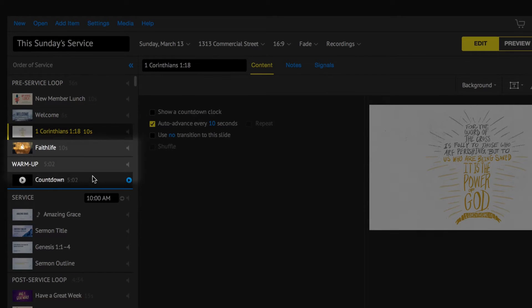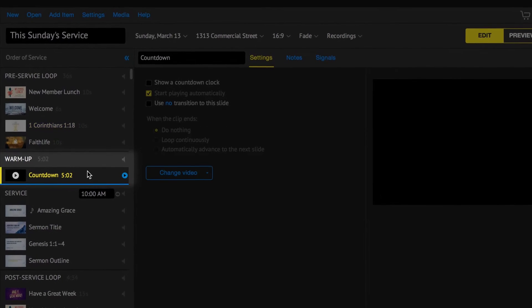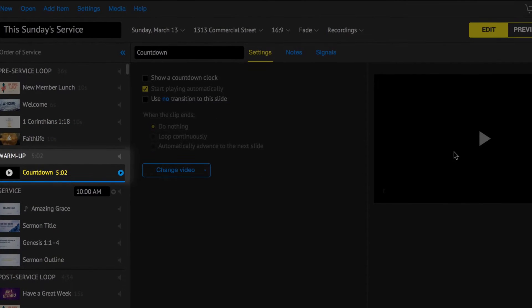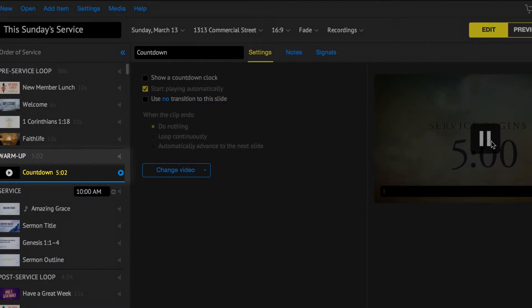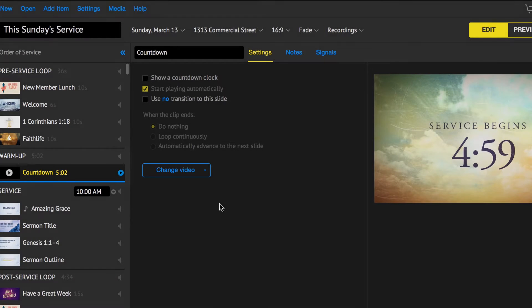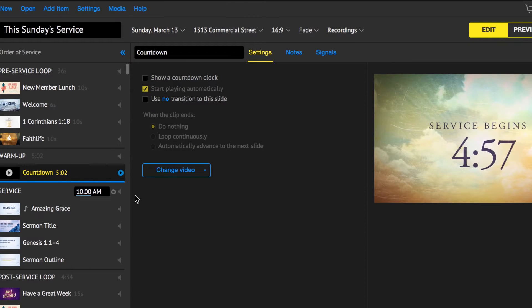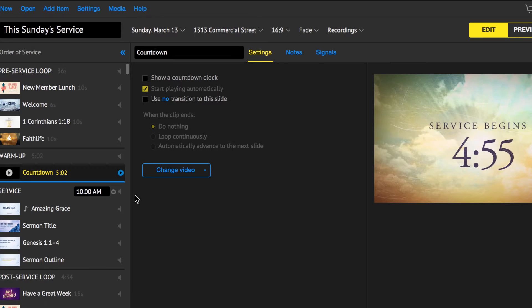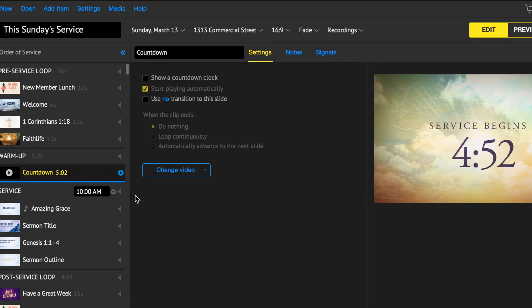Next is the warm-up section. It plays once right before the service start time. If your service starts at 10 a.m. and the warm-up is five minutes long, it will automatically start at 9:55.